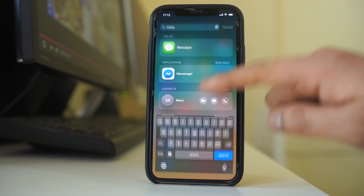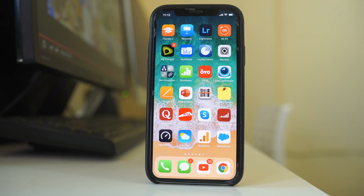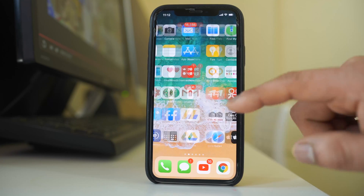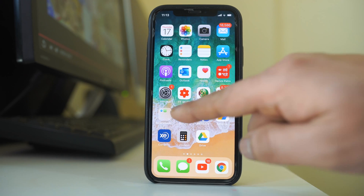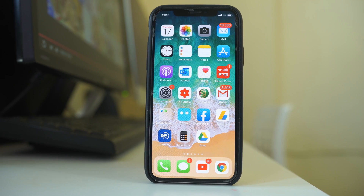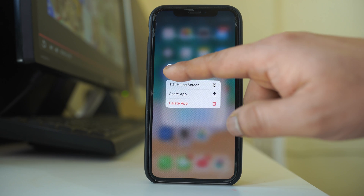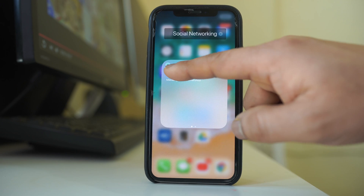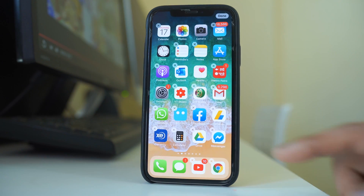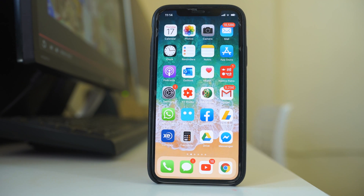You can do two things here. If you are able to find inside which folder the Messenger application is, then you can pull it out and place it on the home screen. For example, Messenger is inside this folder called Social Network. If I have to place it on the home screen, I will open this folder, then tap and hold the icon until it starts to shake. Then I can press and hold and drag it to the home screen outside, and then select done.